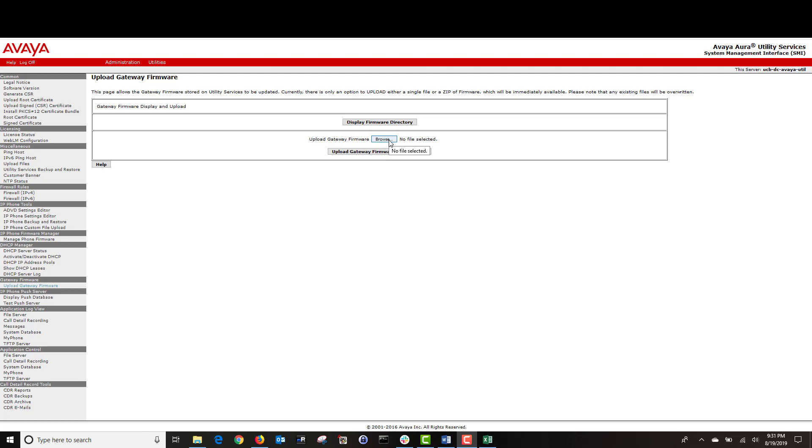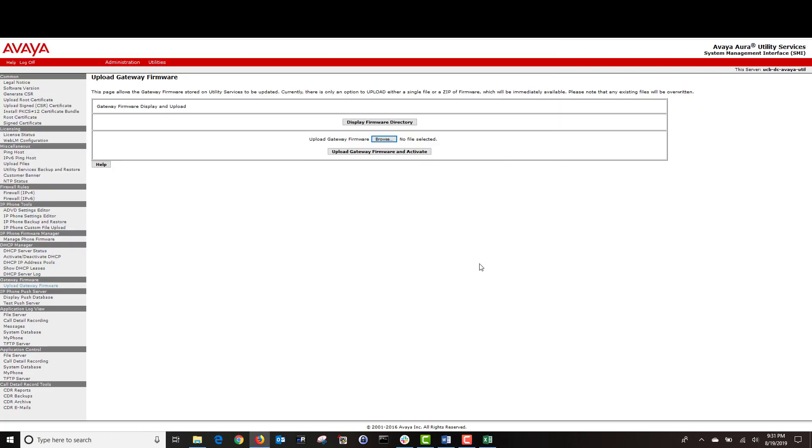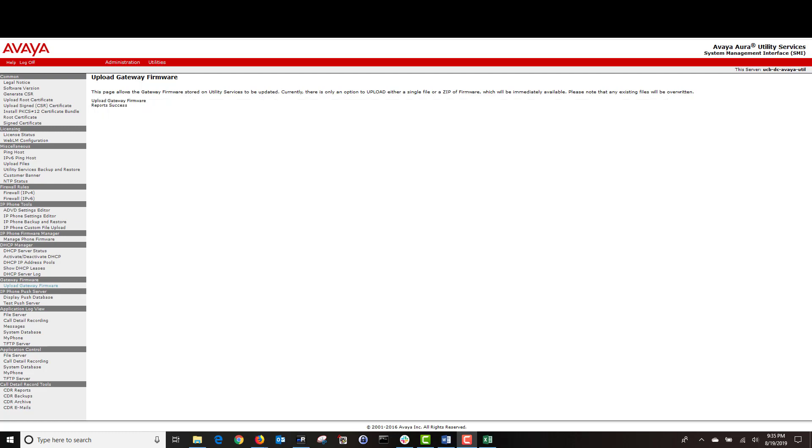Next, click on browse and navigate to where your firmware is located and click on it and click open. Once you're ready, click on upload gateway firmware and activate. After the firmware is successfully uploaded to your utility server, you will see the following success message.